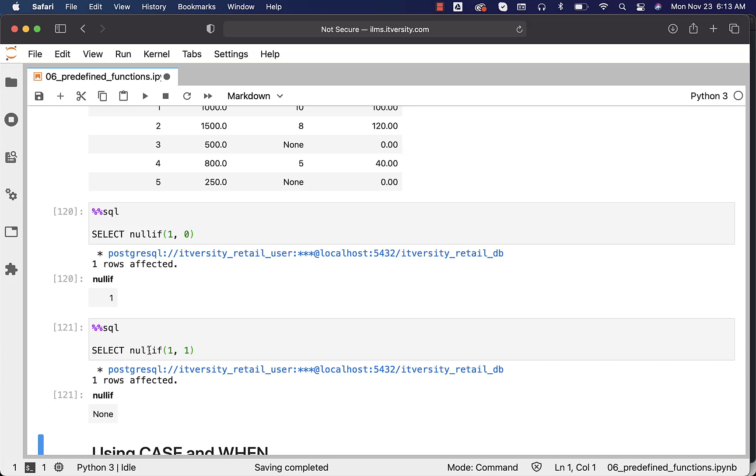This is how we typically deal with nulls using some special functions that are provided out of the box as part of Postgres.